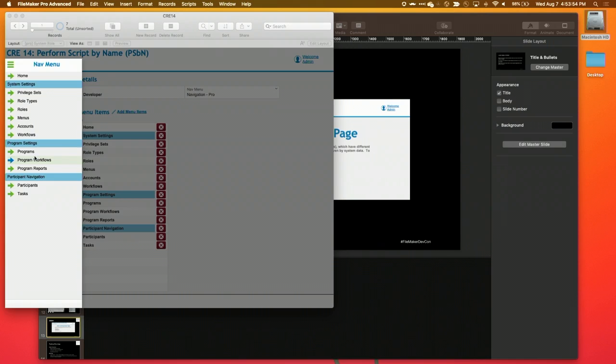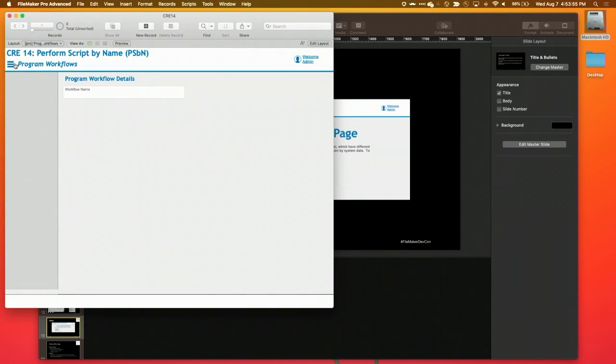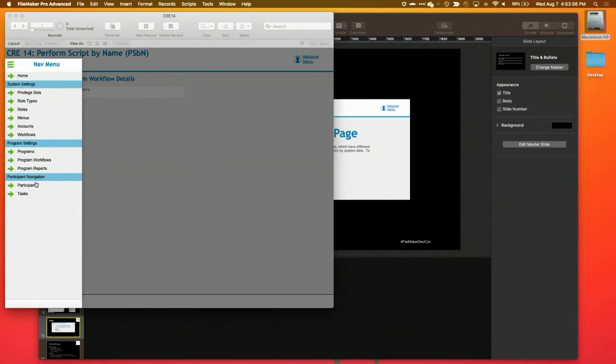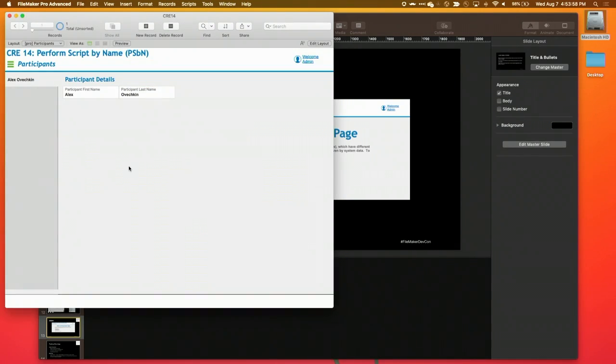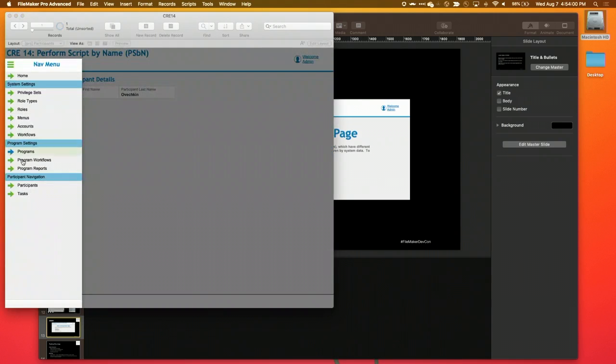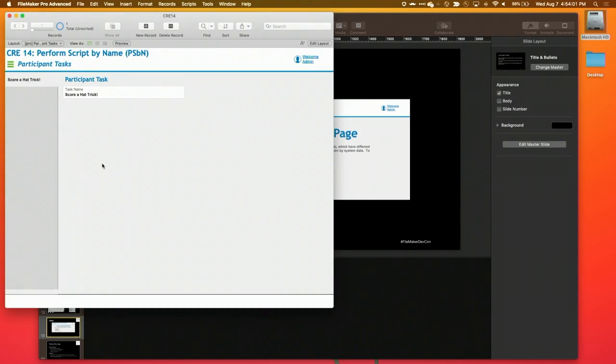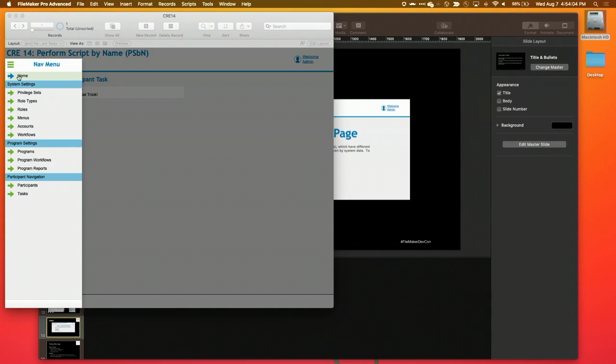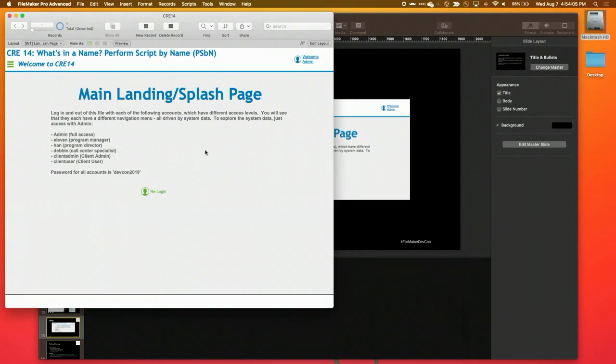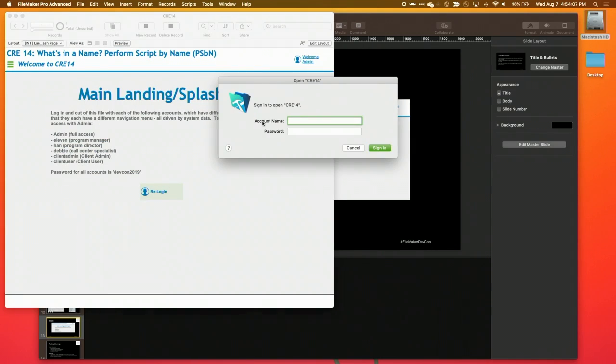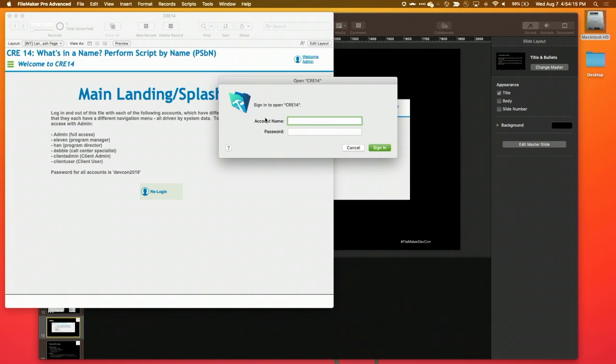I can go all over the place here, go see my participants. We've got Ovi. His task is to score a hat trick, which he does a lot. Come back home, and I'll show you a couple other accounts real quick. So I set up that re-login button that you can use, by the way, to switch between these accounts to test it out, and it will do the login process at the beginning so that all the menus will be set when you come back in.